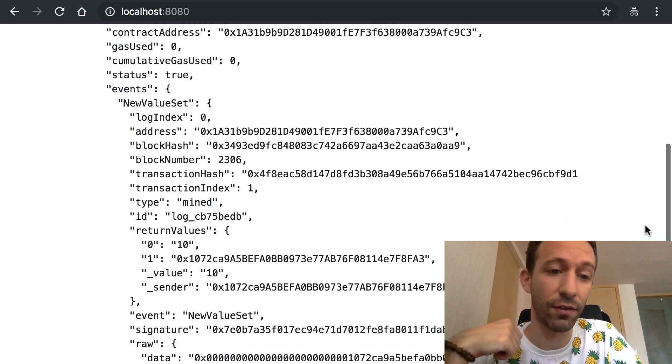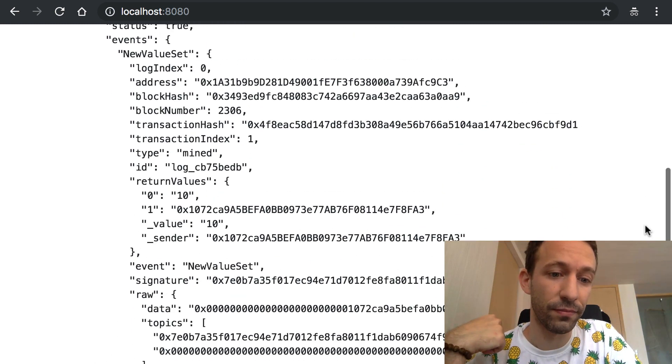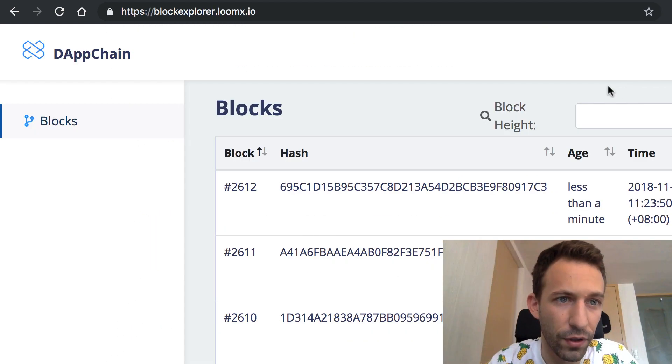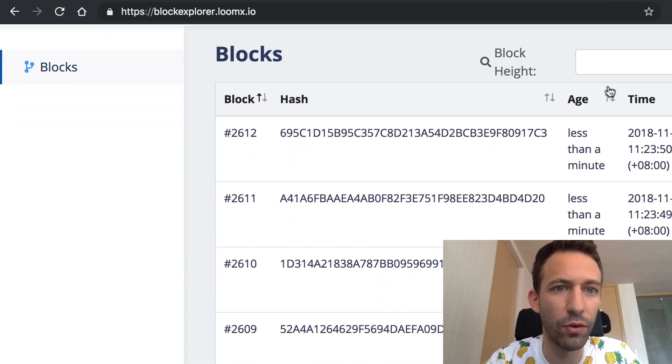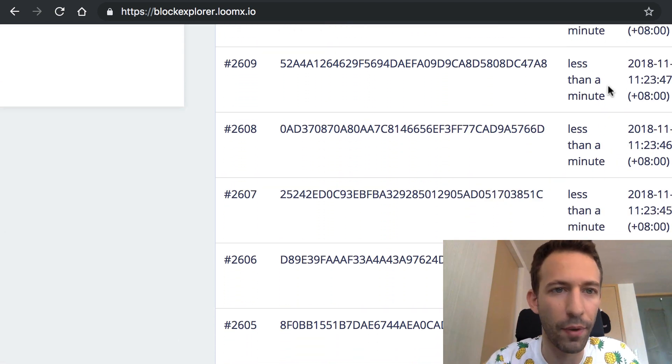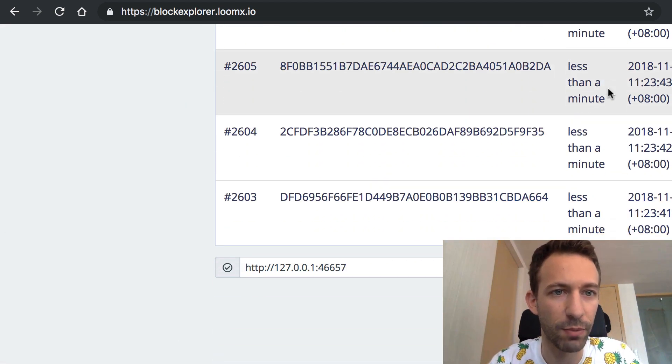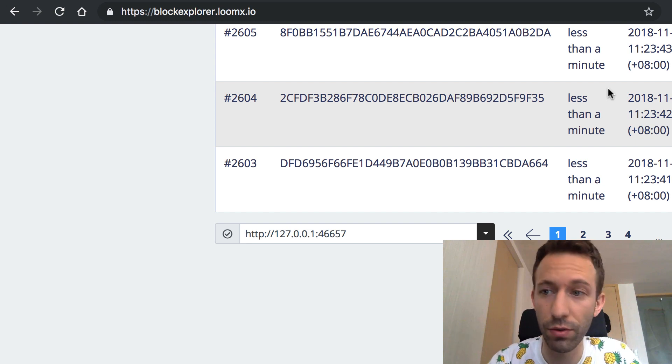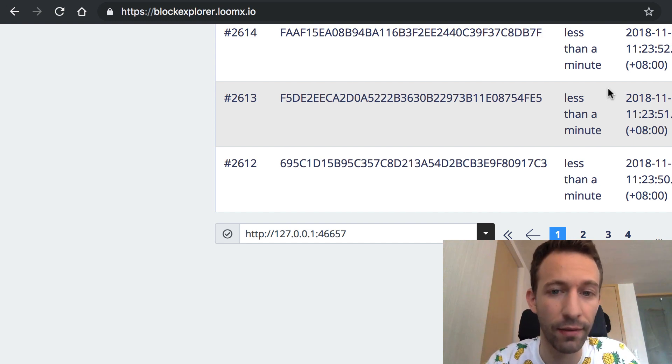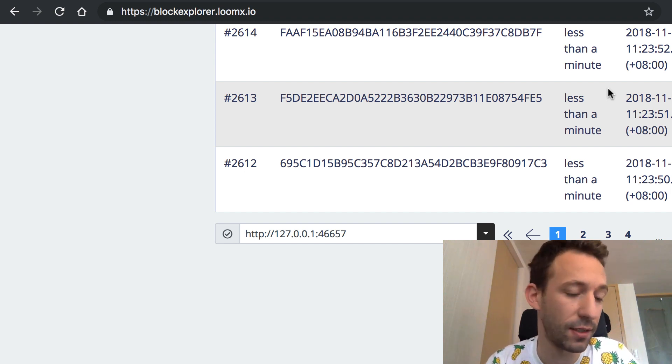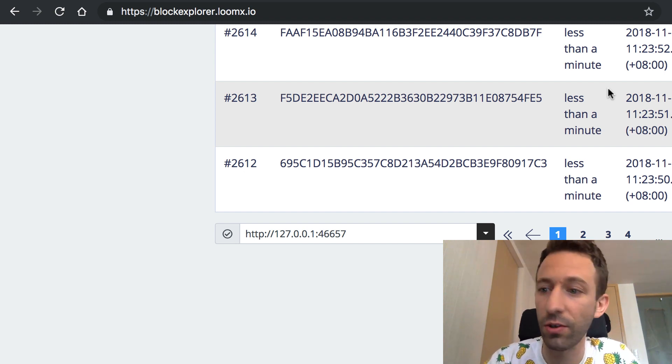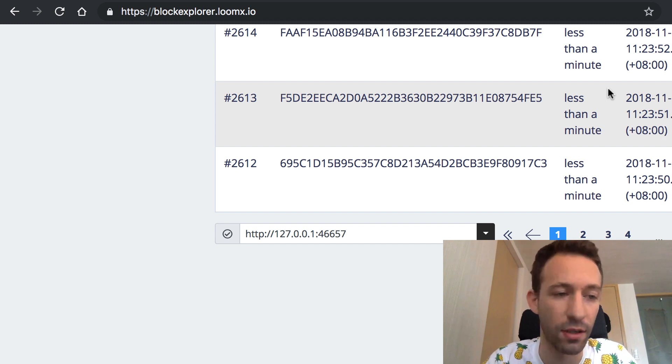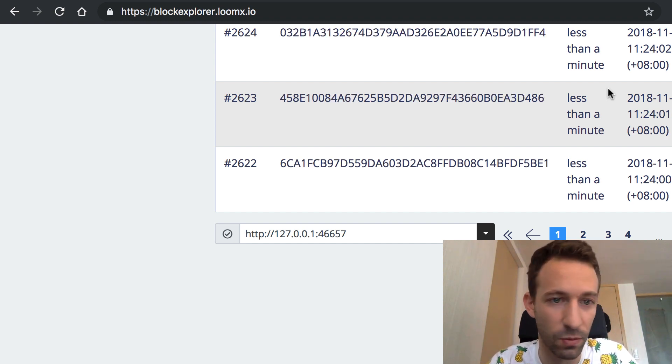And if you scroll down you can see the details of the transaction and if you go to blockexplorer.loomx.io you can use the public block explorer which by default connects to your local sidechain and you should see like on my screen different blocks that indicate that there were some transactions going on in your local sidechain so that shows that there is some activity and everything is working.